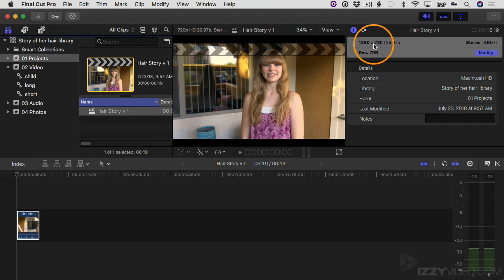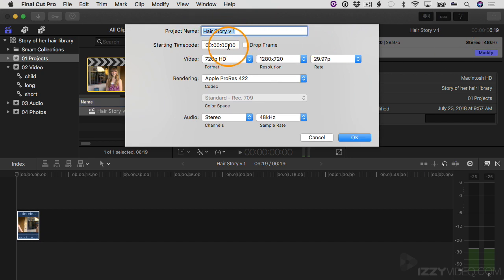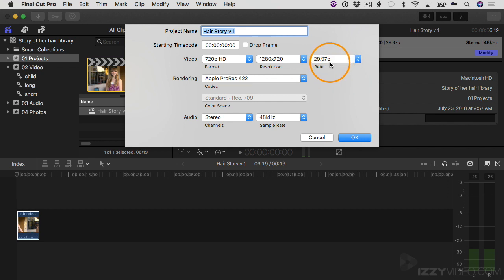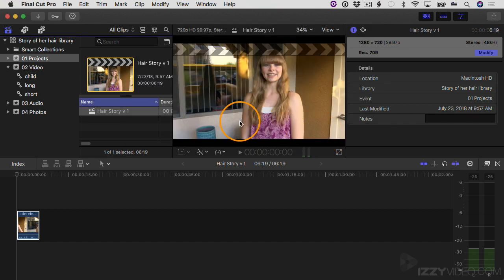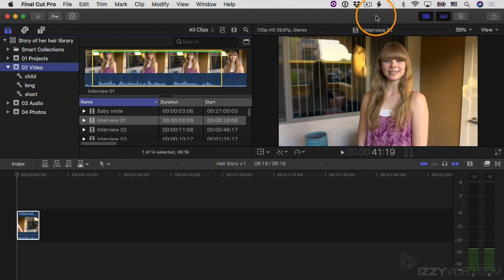And by the way, at any time if you want to make adjustments to your project, you can click on the Modify button and then give it a different name, have different starting time code, you can change the frame size and all that. The only thing you can't change is the frame rate if you already have clips in your project. In order to change the frame rate, it has to be an empty project. Anyway, I'm going to click Cancel here and I'll go back to my O2 Video event. I'm going to turn off the inspector and I'll switch back over to filmstrip view by clicking this button to toggle it back.